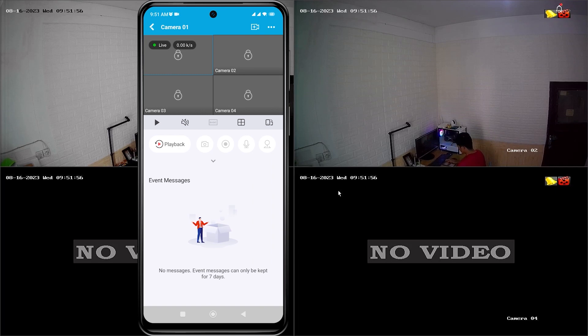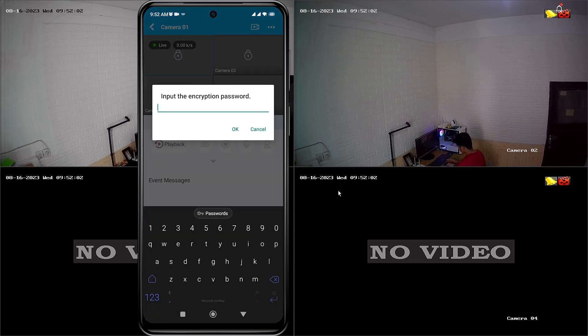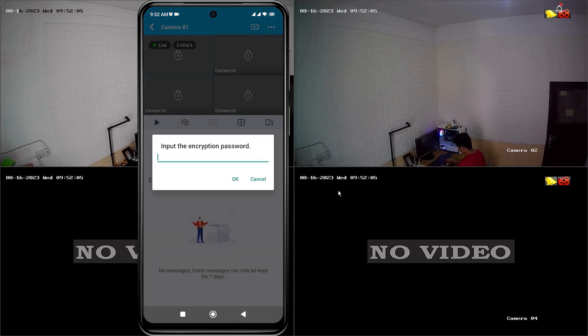When attempting to access the camera, you will notice a padlock symbol on each camera channel and you will be prompted to input the encryption password when trying to unlock it.